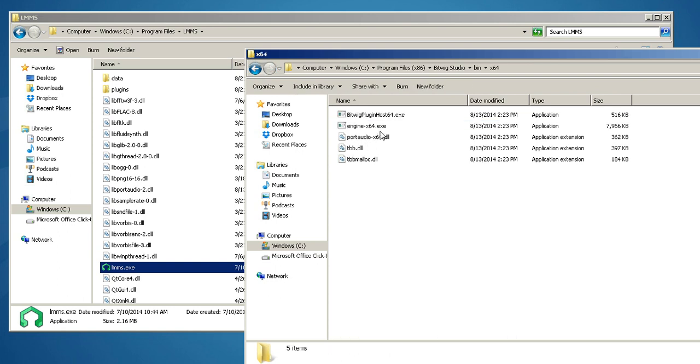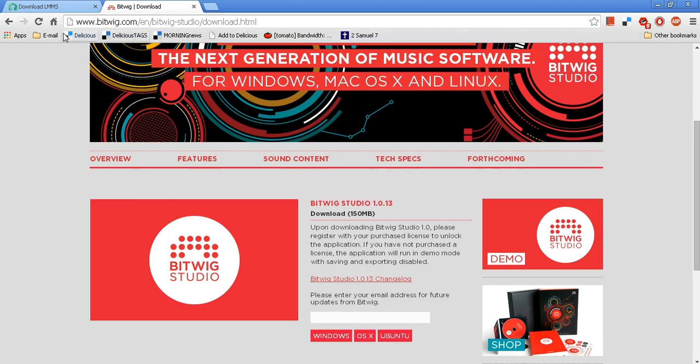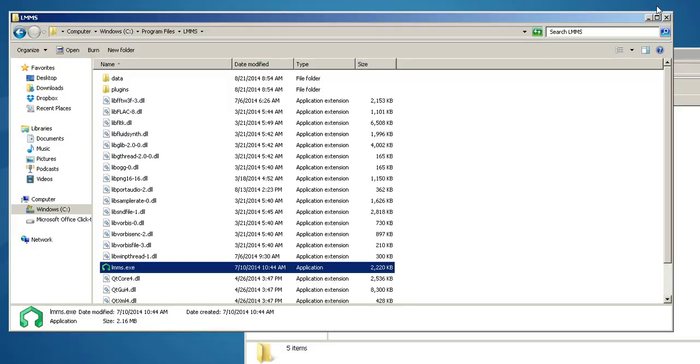That's what you want to copy, then paste over in the 64-bit LMMS that you've downloaded.